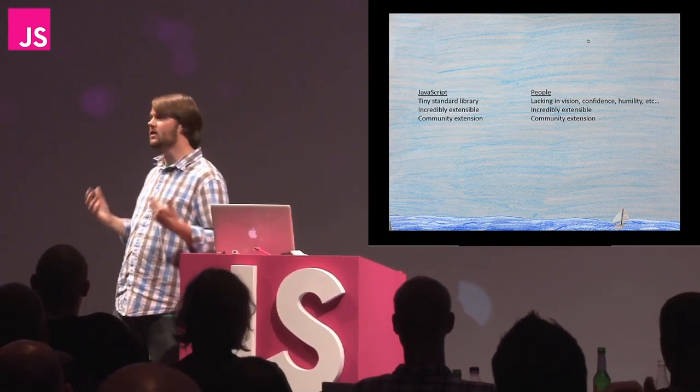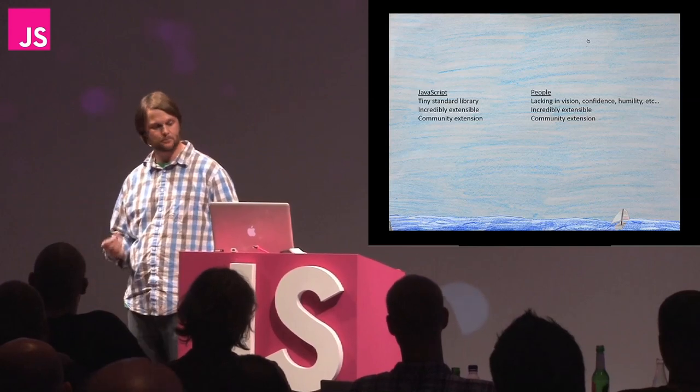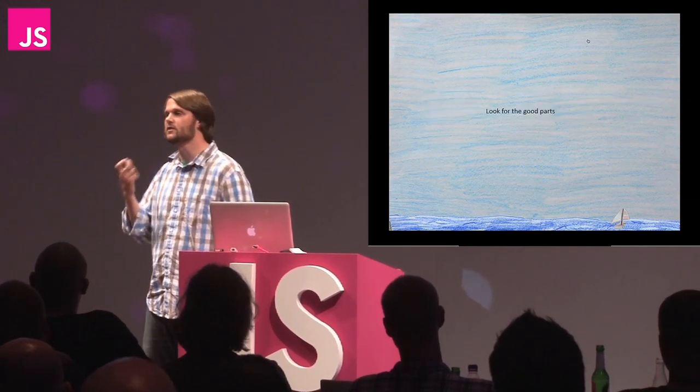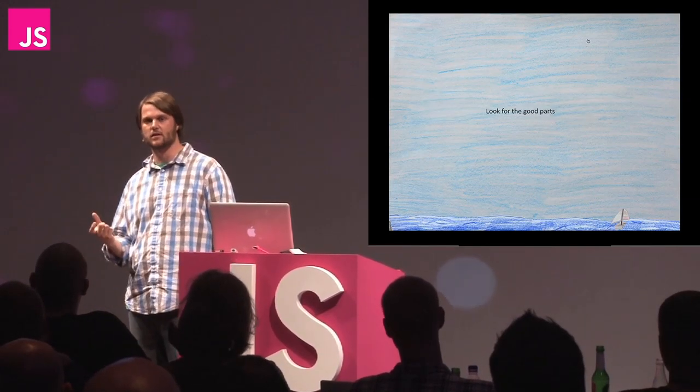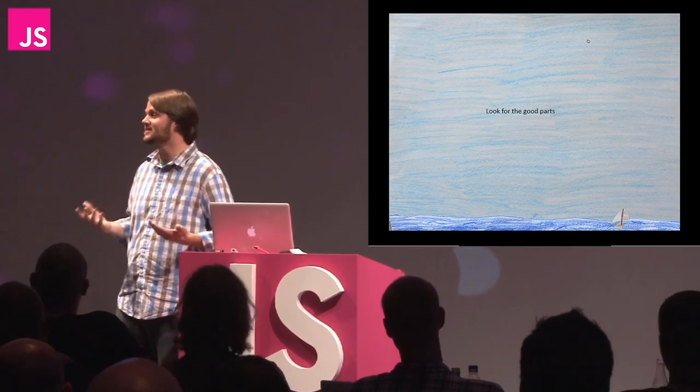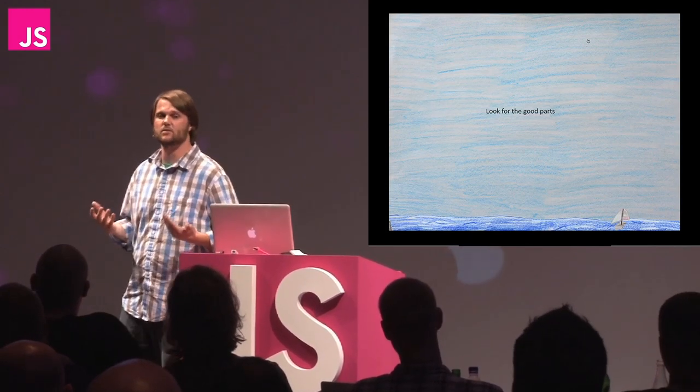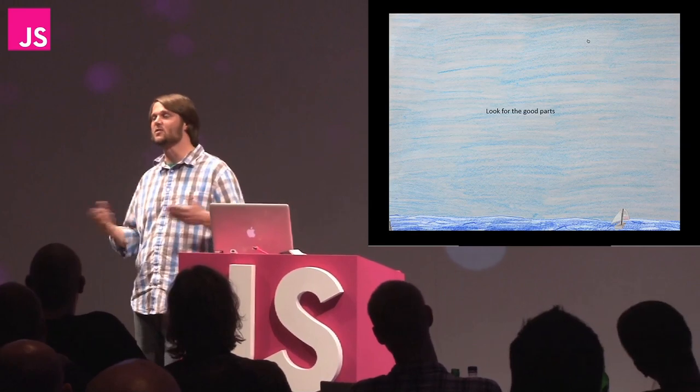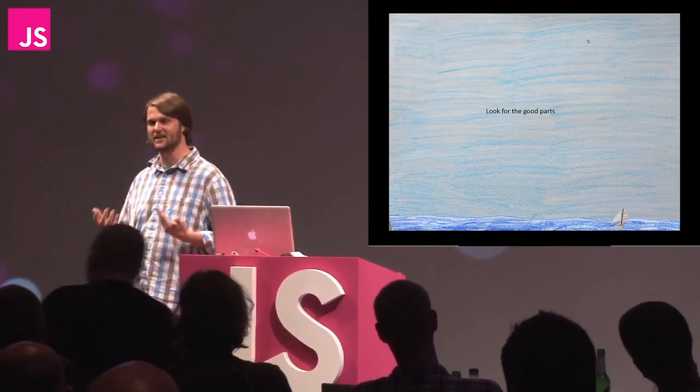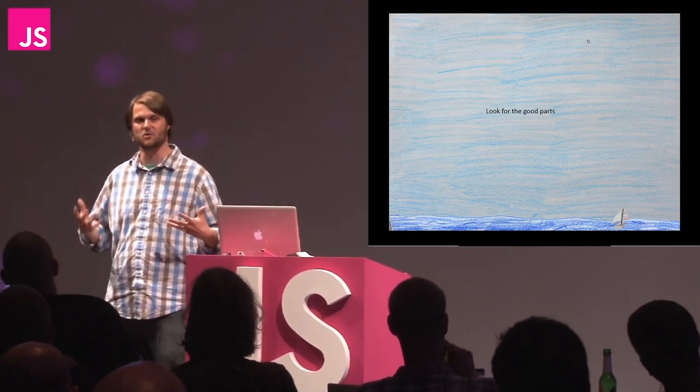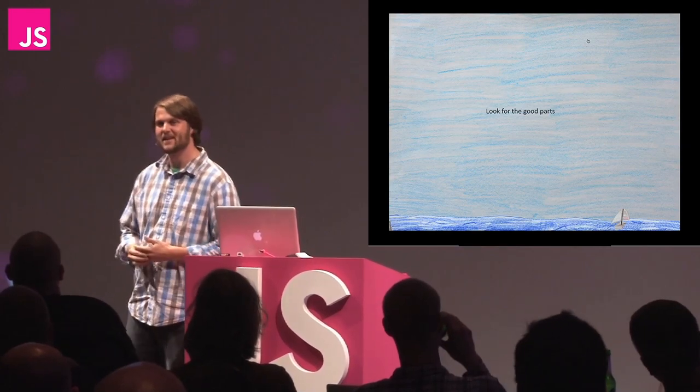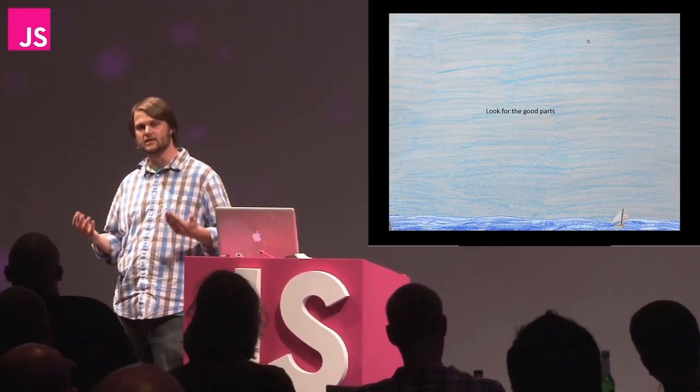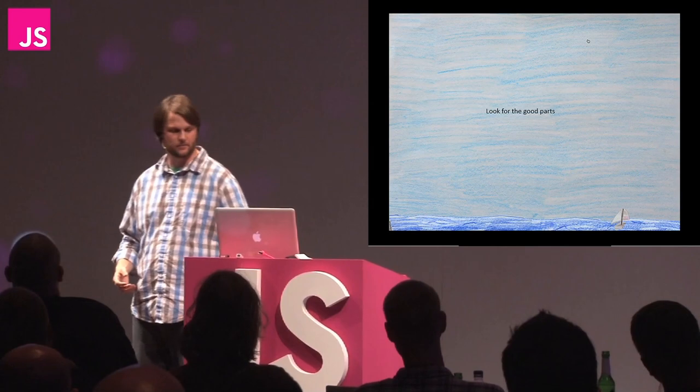And so if I have one parting challenge for you it's to always be looking for the good parts in others. Allow yourself to be hoisted by the best in your neighbors and try to mix in when you can. When I look back at what attracted me to this language I always joke that it was the unicorns and pirates that sold me, but here is a community. Thank you.